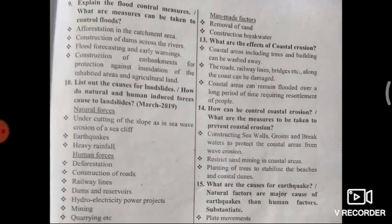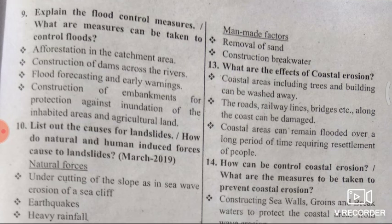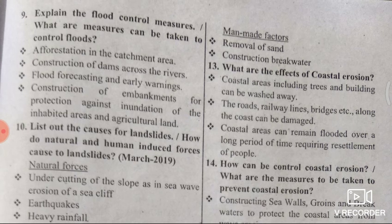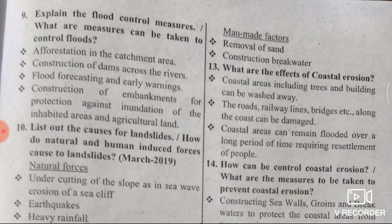Ninth question: Name and explain the flood control measures. What measures can be taken to control floods? First, afforestation in the catchment area; second, construction of dams across rivers; third, flood forecasting and early warnings; and fourth, construction of embankments for protection against inundation of inhabited areas and agricultural land.